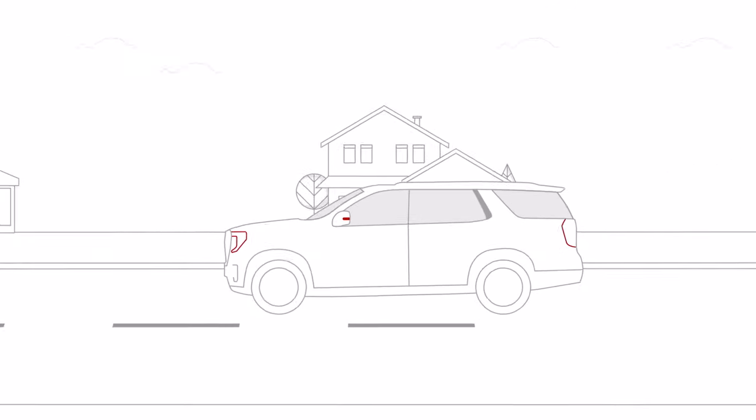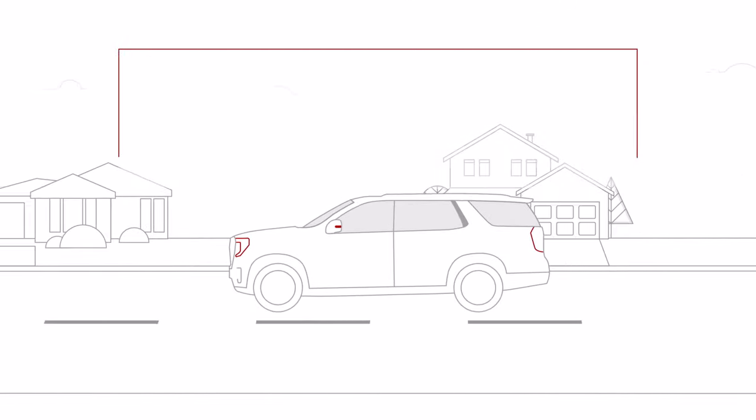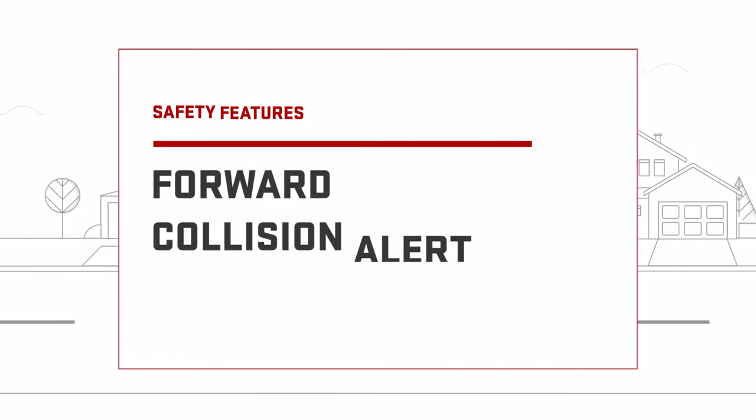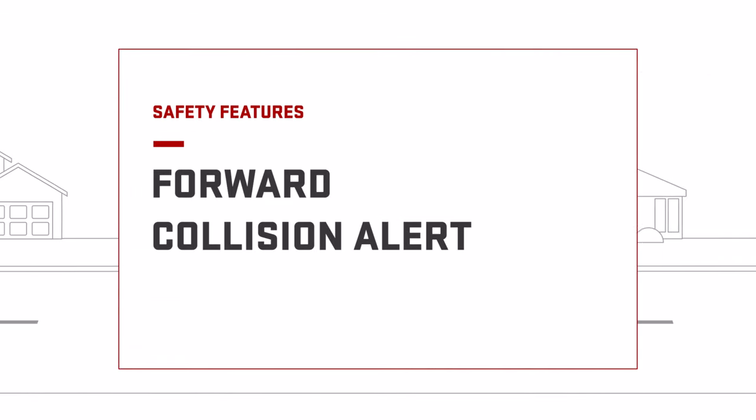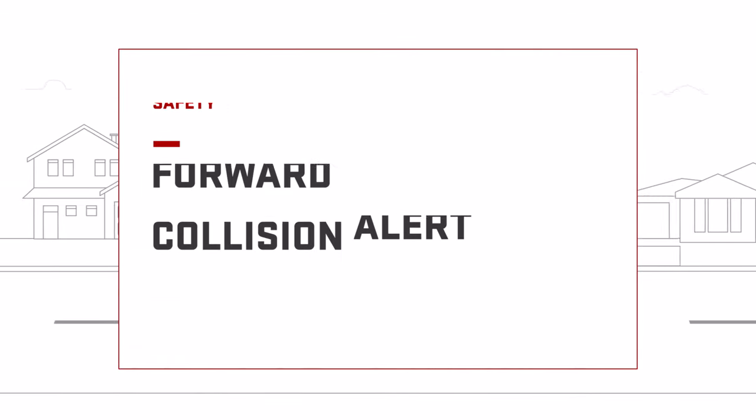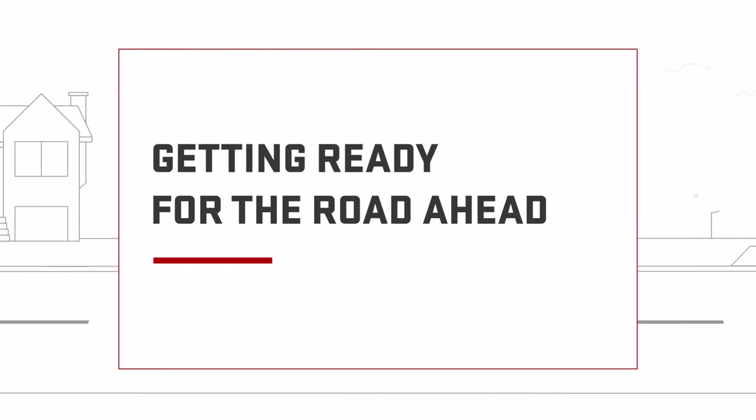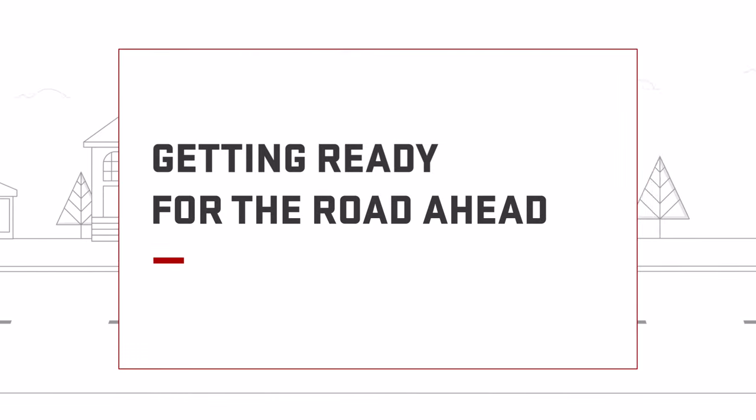Available Forward Collision Alert can alert you when it detects a front-end collision may be imminent. It can also alert you if you are following a detected vehicle much too closely.